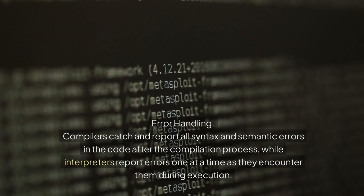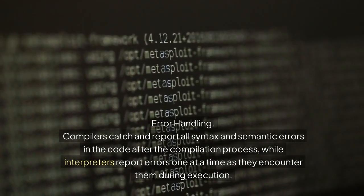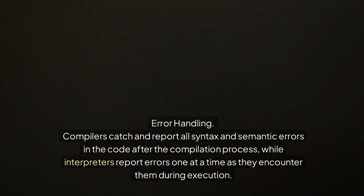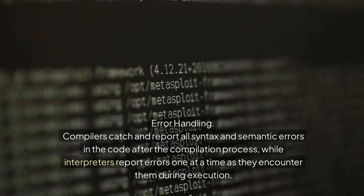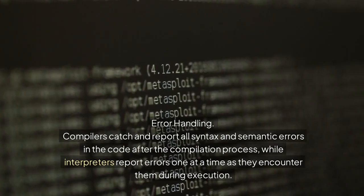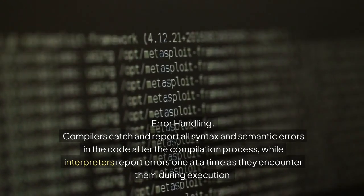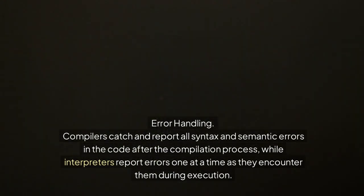Error handling: Compilers catch and report all syntax and semantic errors in the code after the compilation process, while interpreters report errors one at a time as they encounter them during execution.